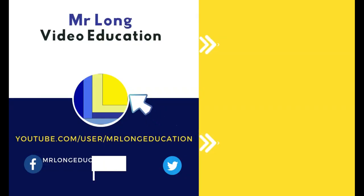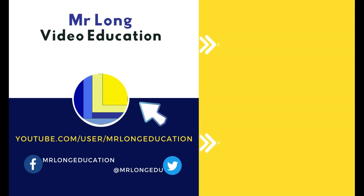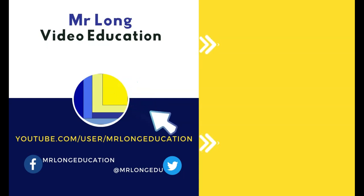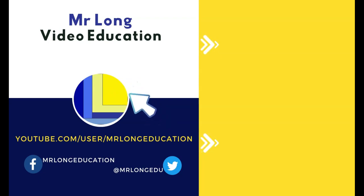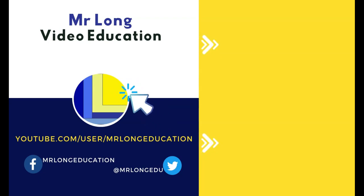Want more videos? Go to our YouTube channel. Click on that subscribe button. Leave a like, leave a comment. Go look at our playlist to see other topics that could interest you. And remember, don't do it the long way. Do it the Mr. Long way.